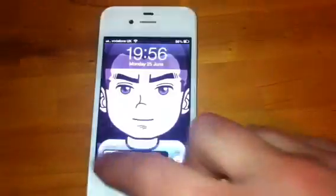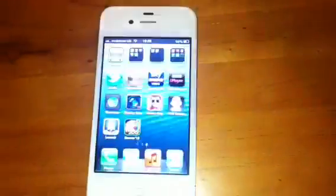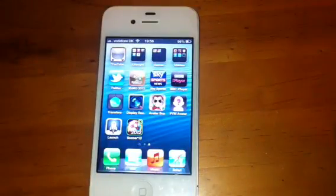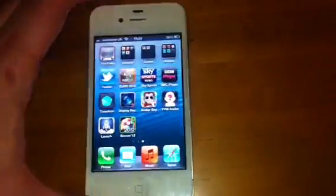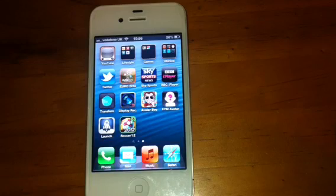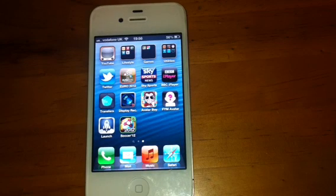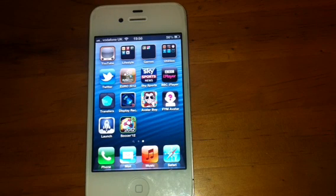Hey guys, Mickey Tech here. I've got a review for you today of iOS 6 Beta 2 — it's just been released today. They have just improved it, bug fixes and everything like that. There are a couple of new things, nothing major, but a couple of new things.